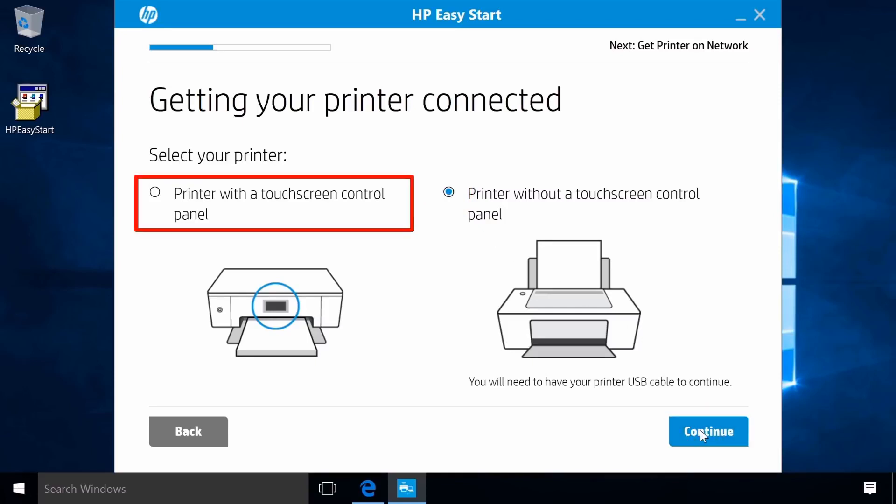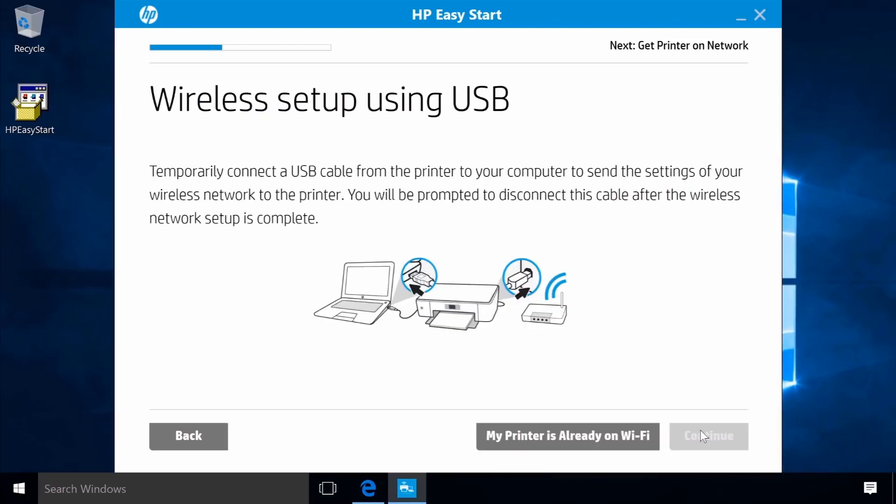If your printer has a touchscreen control panel, select the Touchscreen option and follow the remaining on-screen prompts to complete your wireless setup. Connect the square end of a USB cable to the printer and the flat end to your computer.